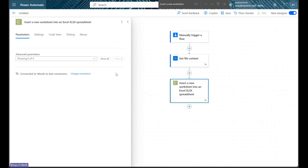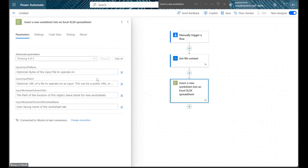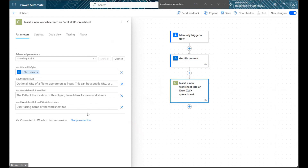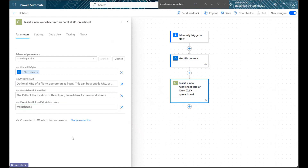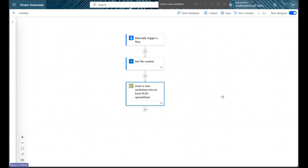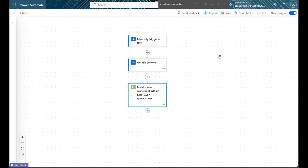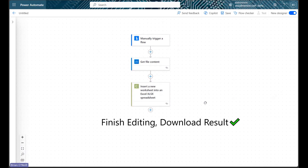Let's now click Show All to review our inputs. First, let's insert our Excel file bytes here, and then let's leave these next two fields blank. We're not inserting a worksheet from anywhere, so we just need to give our blank worksheet a name. At this point, we've already accomplished our primary goal of adding a new worksheet into an existing Excel document. If that's all we want to do, we can download the results of our operation and finish our flow now.